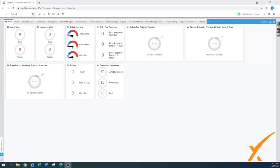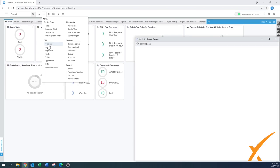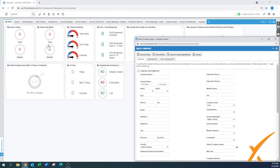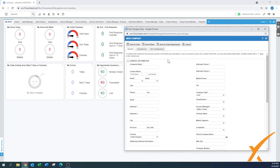Today's lesson is about how to create a new company or a new client in your Autodesk system. I'm using company and client interchangeably in this particular video. In this setting we call it a company, but some people refer to it as a client — that's why I use those terms a little bit in the mix.